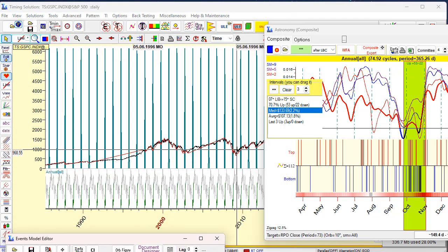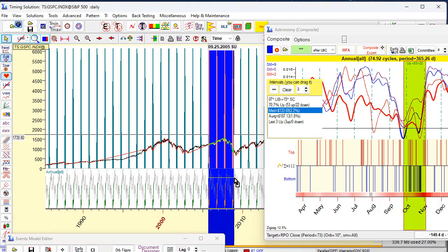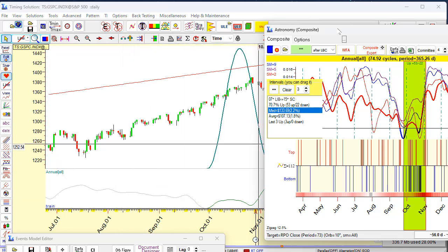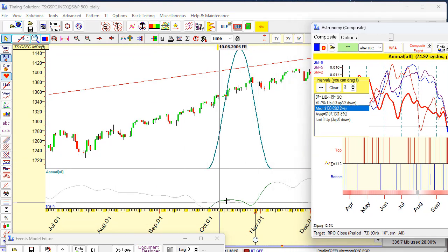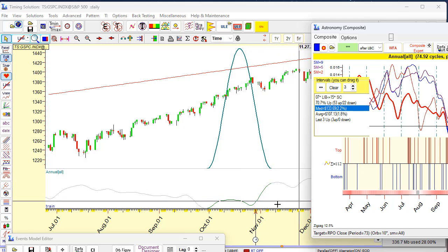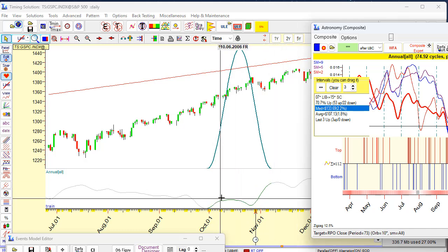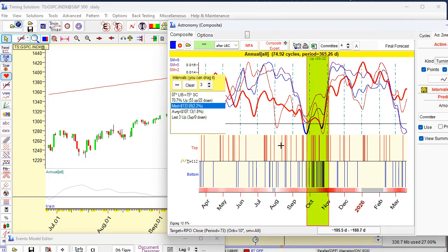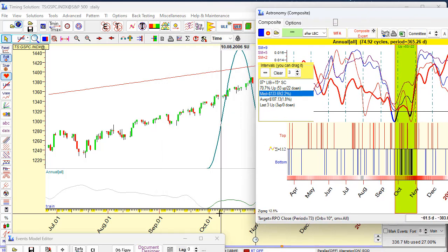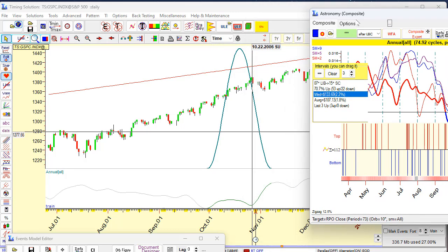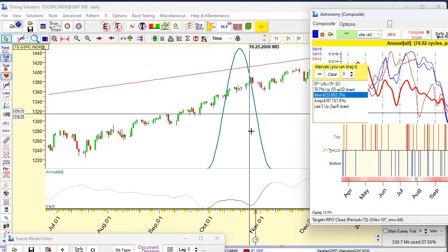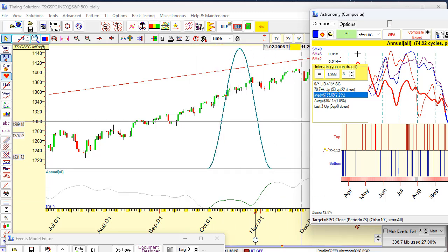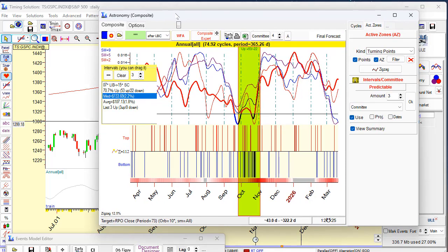You see this is the event — it represents this date. By the way, it coincides with these predictable zones displayed on the composite projection line. We highlighted this interval, and it coincides with this event. Next step: let's check all cycles one by one. We are looking for predictable zones for different astro cycles.